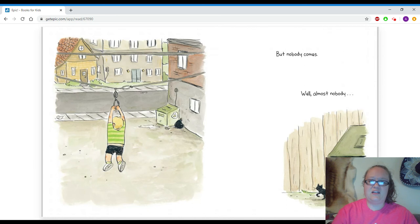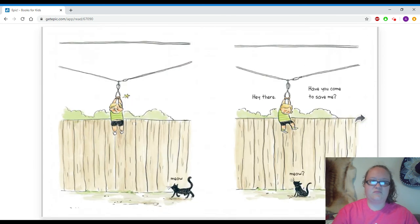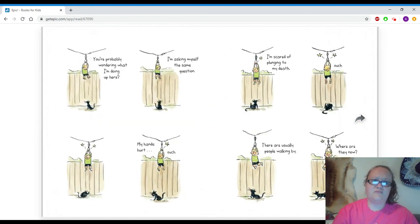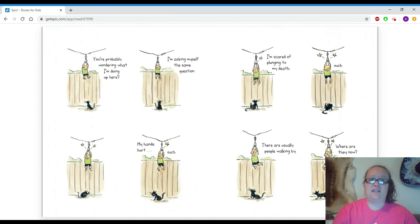But nobody comes. Well, almost nobody. Meow! Hey there. Have you come to save me? Meow! You're probably wondering what I'm doing up here. I'm asking myself the same question.